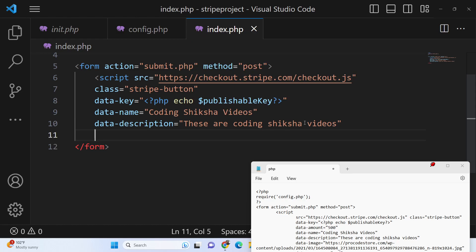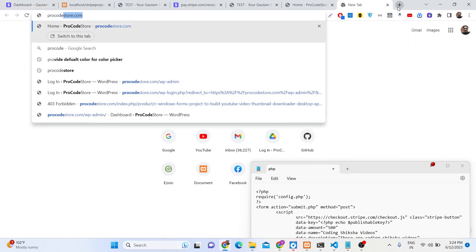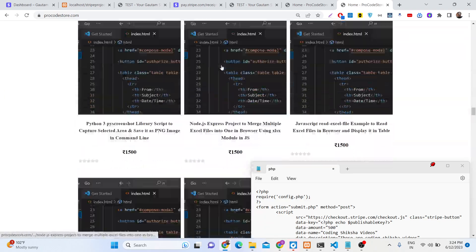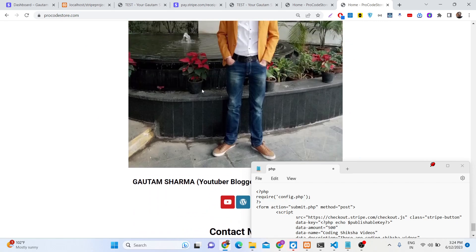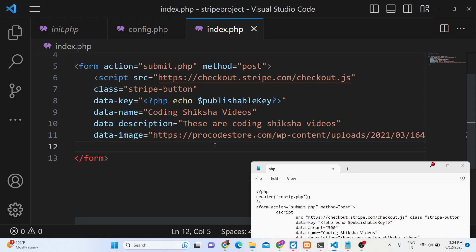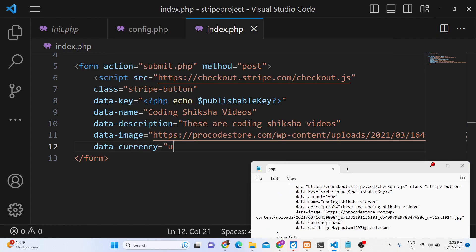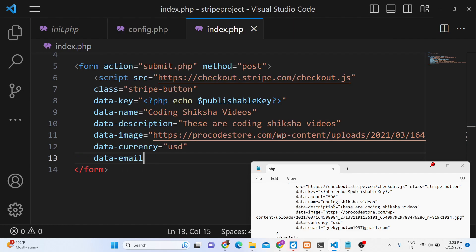You can also include the product image using the image URL attribute. Copy the image address and paste the URL there. Then set the currency attribute — for example, USD for United States Dollars. Also set the email attribute to the seller's email address so customers can contact you if they have any questions.